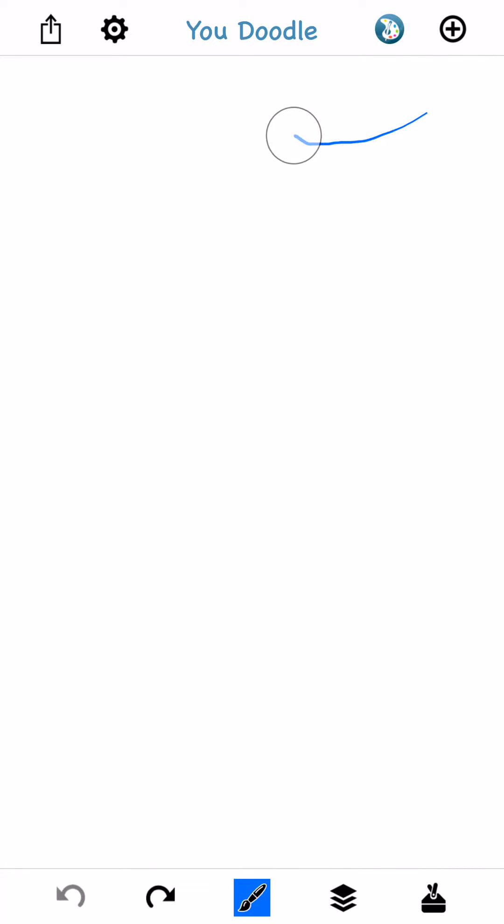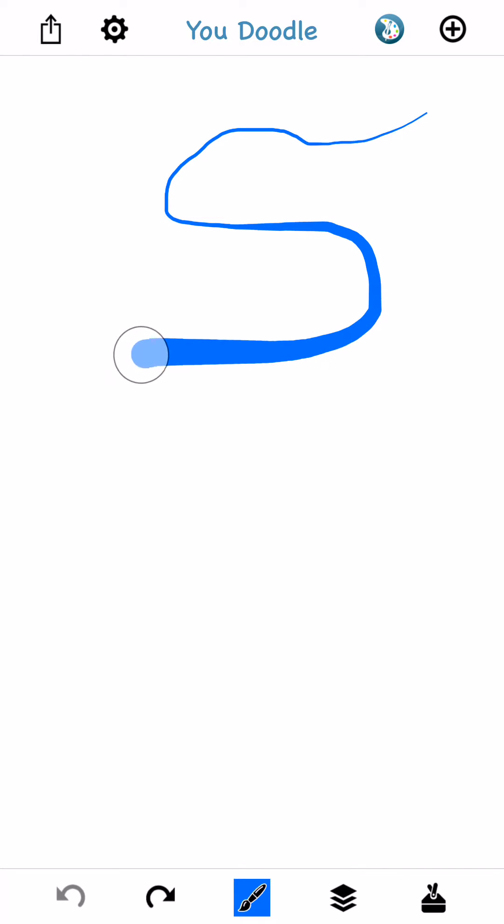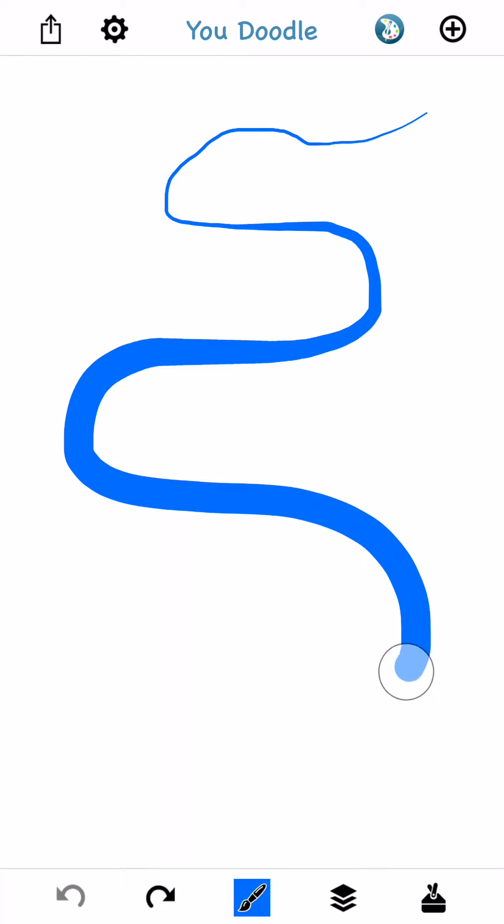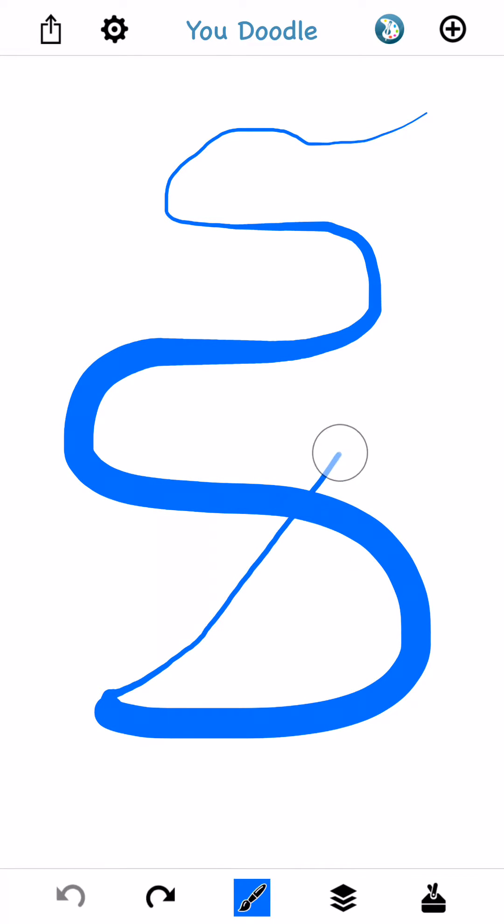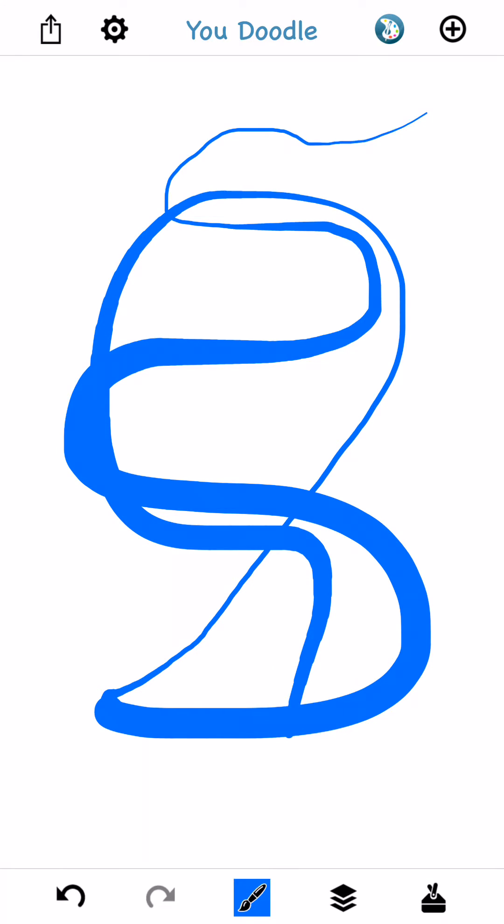Now you'll notice when you're drawing, that as you press harder, the line gets thicker. And as you press softer, the line gets thinner.